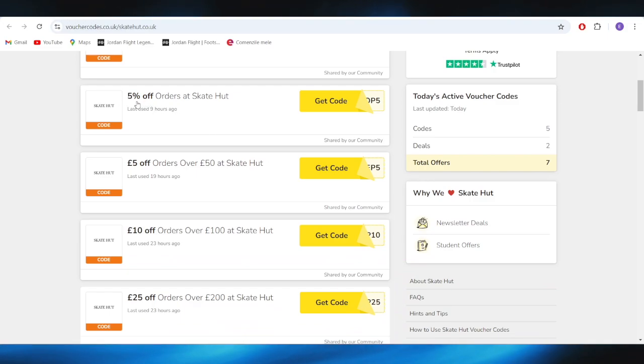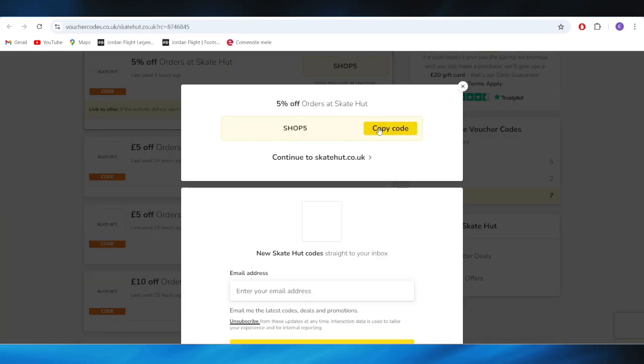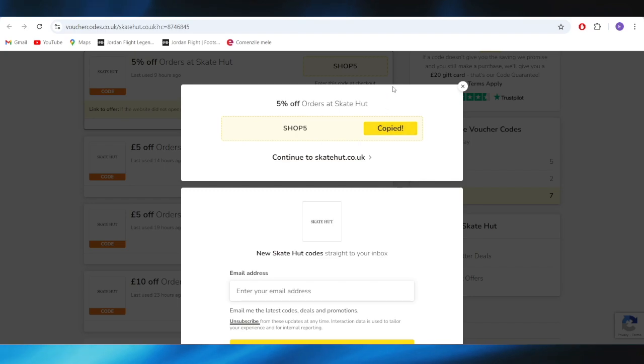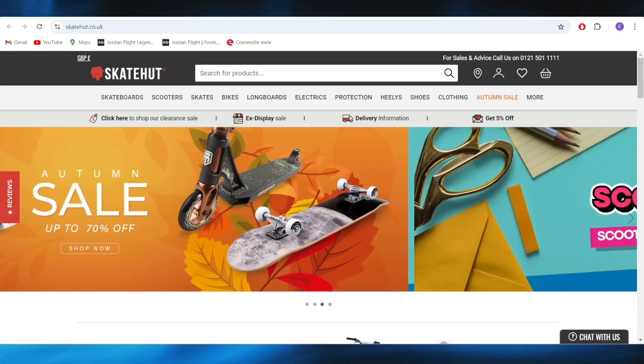For example, if you want to get this 5% discount, all you need to do is select get code from right here, and this is the promo code. You can select copy code right here, and you can apply this promo code on your next order to get this 5% discount.